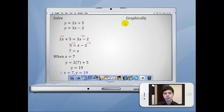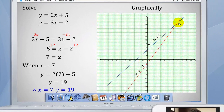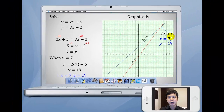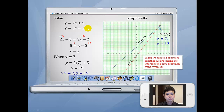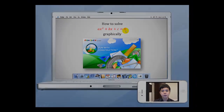Now graphically, what does it mean? Here we have the graph of y = 2x + 5 and the graph of y = 3x − 2. The coordinates at their intersection point are (7, 19), so x = 7 and y = 19. The concept here is that when we equate two equations together, we are actually finding the intersection points, and hence we can find the common x and y values. We shall now proceed to solve quadratic equations using the graphical method.